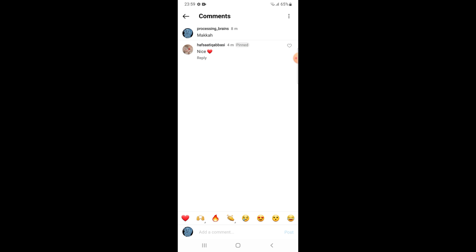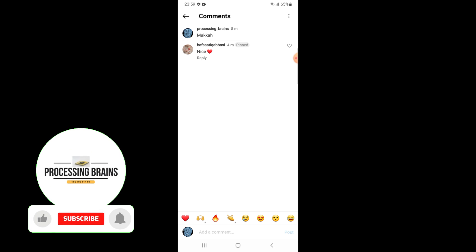That comment will appear on the top of all the remaining comments. I hope this video will be helpful to pin any comment on an Instagram post. But before you leave, please press the bell icon and subscribe to my channel.